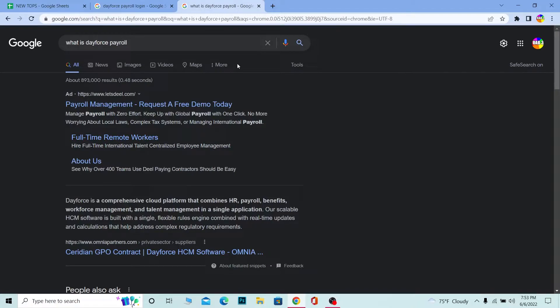It's all in a single application. In short, it helps you manage your employees. If you're a company, it helps you manage your employees or the people who are working under you. That's what this does.